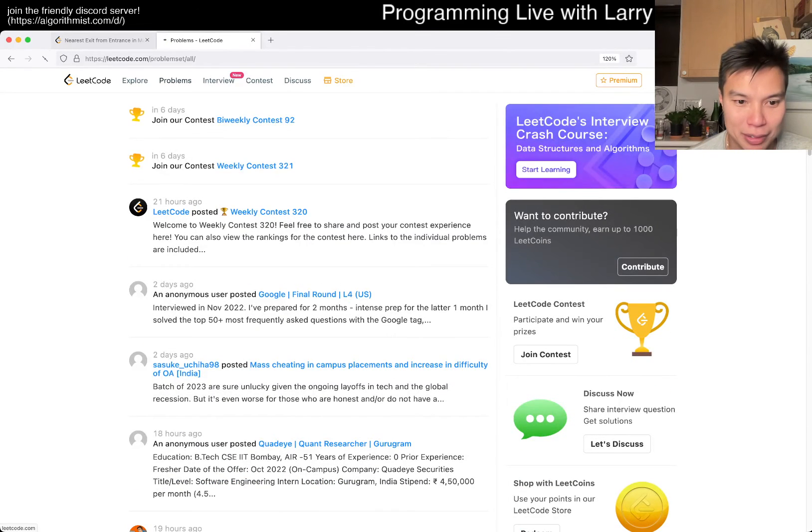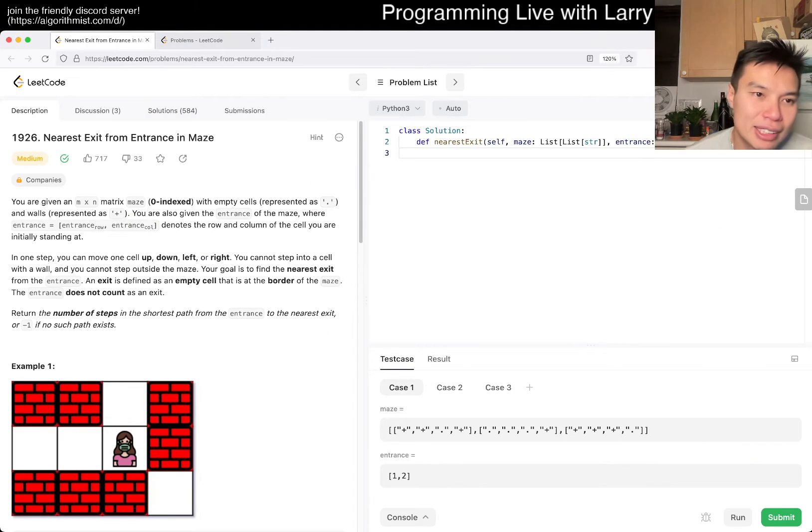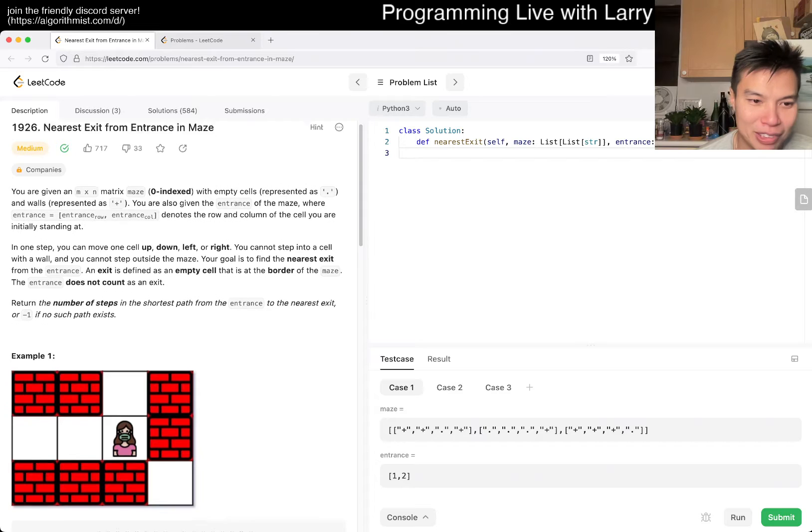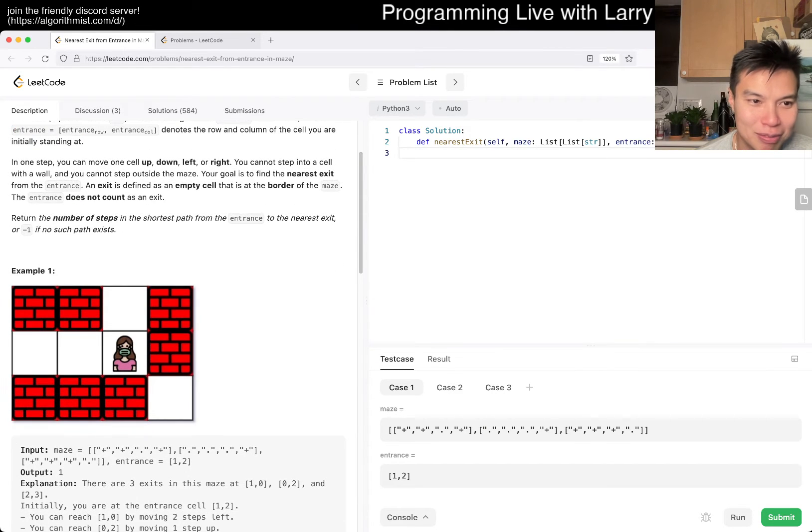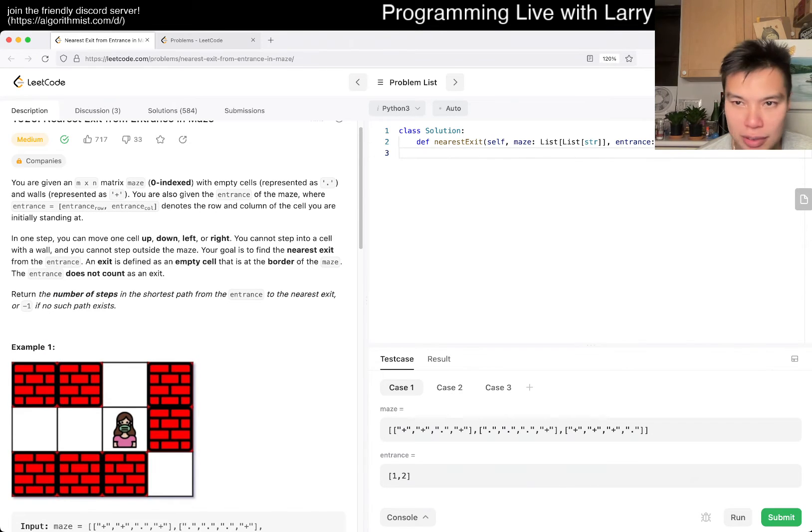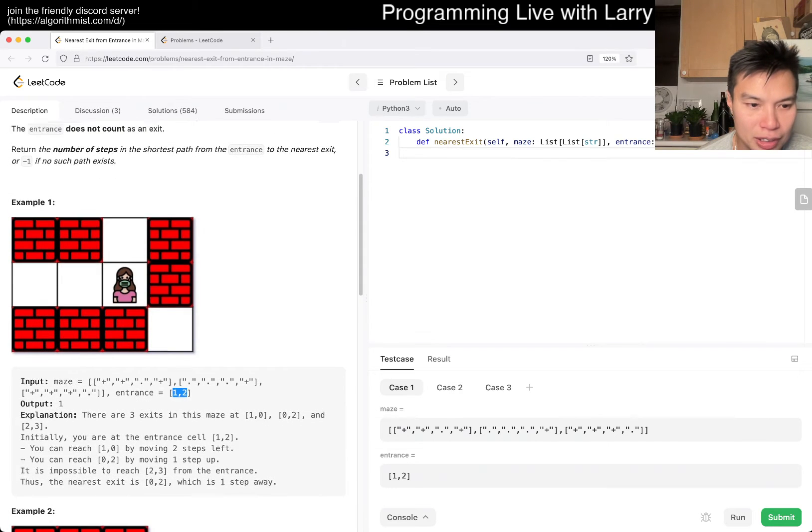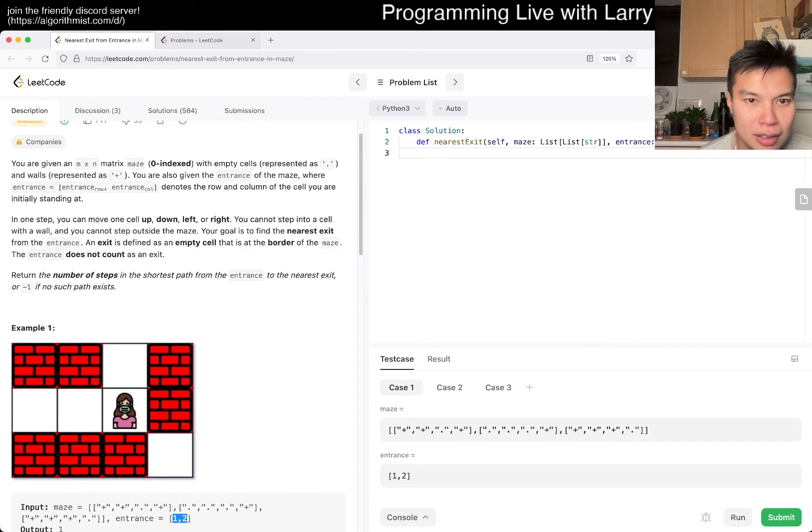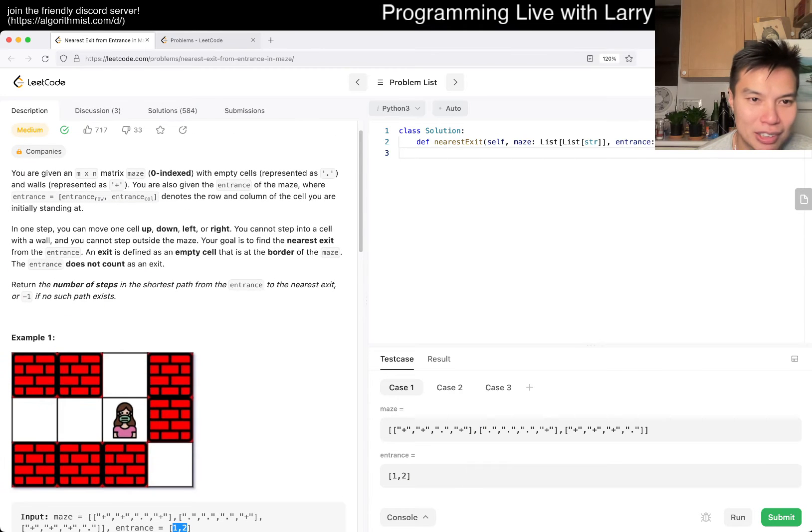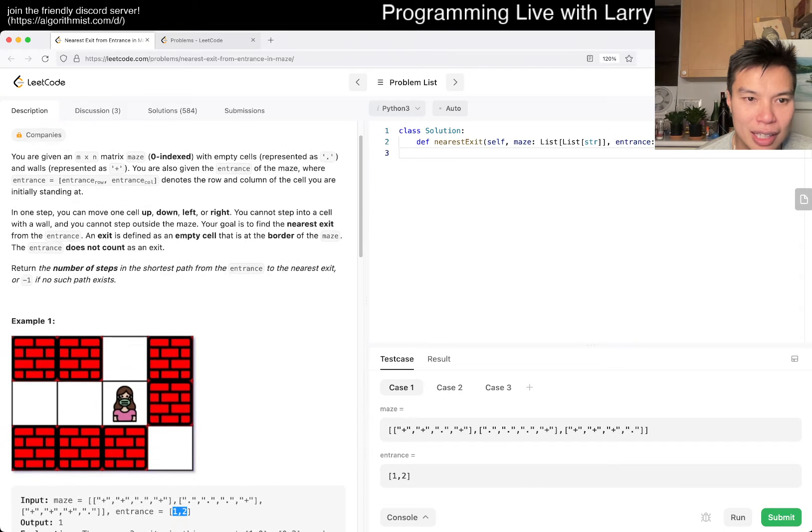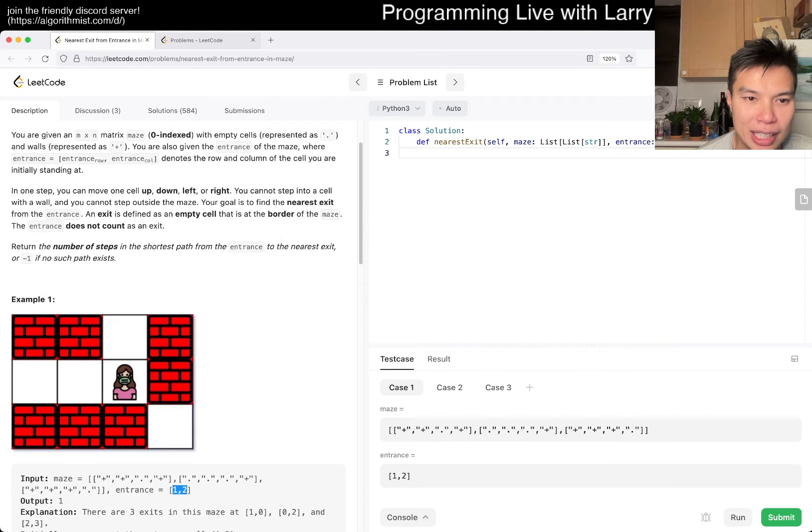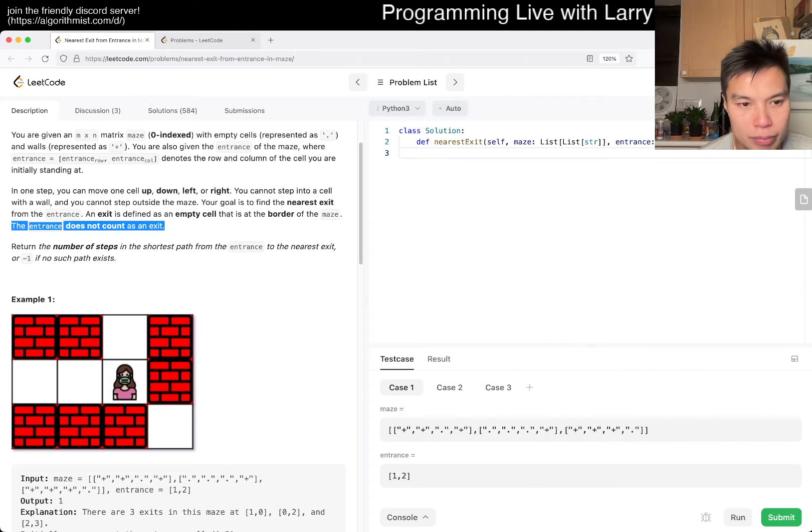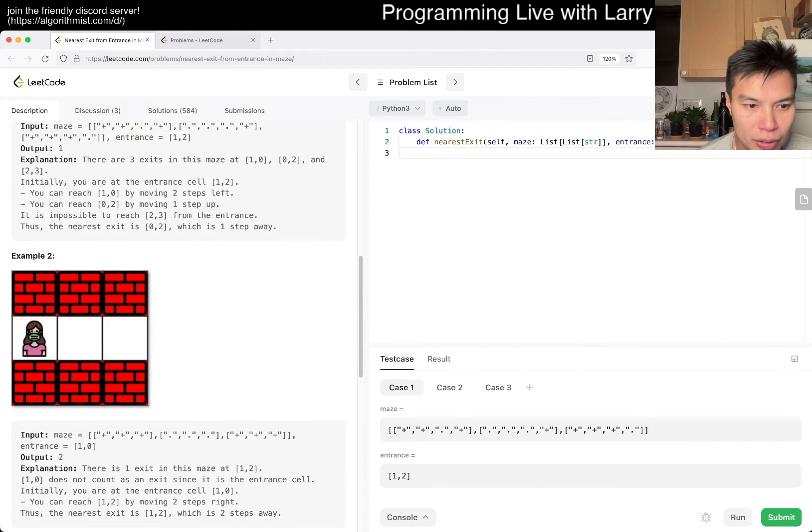Today's problem is 1926, Nearest Exit from Entrance in Maze. I guess this is a recent problem because in the picture someone has a mask on. That's kind of intense. You have a matrix, you're given the entrance. The plus and dot represent walls and empty cells. You go up, down, left, right and try to find the nearest exit. An empty cell that's on the border. The entrance does not count as an exit, even if it's on the border.